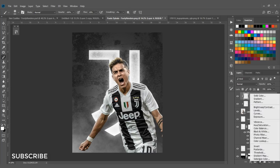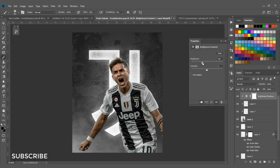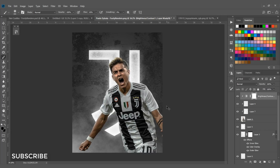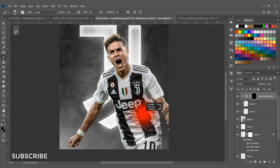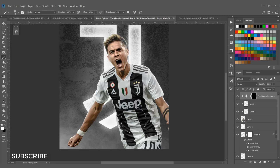Add a Brightness/Contrast adjustment layer, clipping it with this icon. Set brightness to minus 40 and adjust the contrast. Hit Ctrl+I to invert the layer mask. Set foreground to white and paint on the layer mask to add shadows where needed.